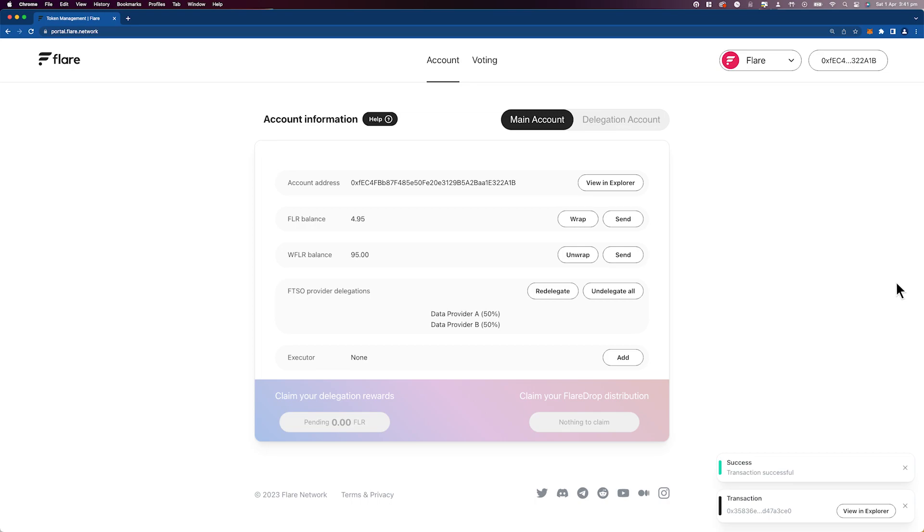With your delegation set, you will accrue rewards every 3.5 days which can be claimed at the bottom of the Flare portal, alongside your Flare drop rewards on the right, every month.